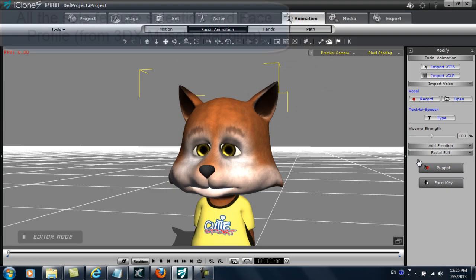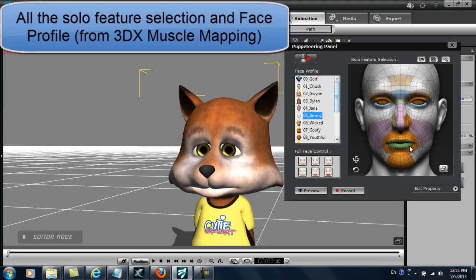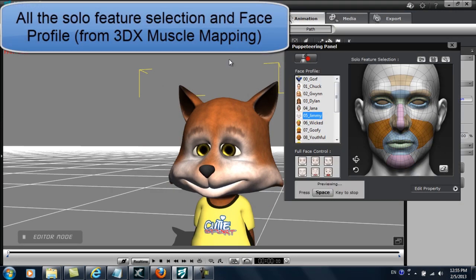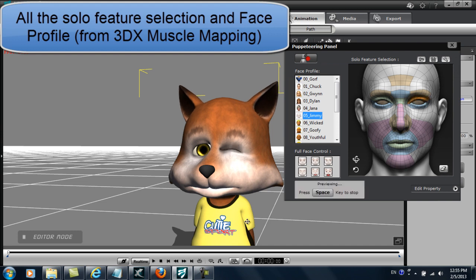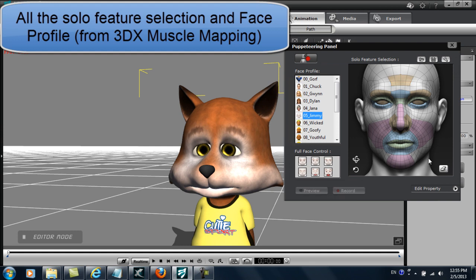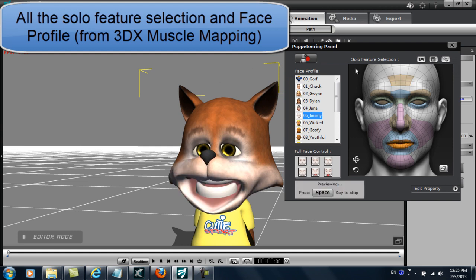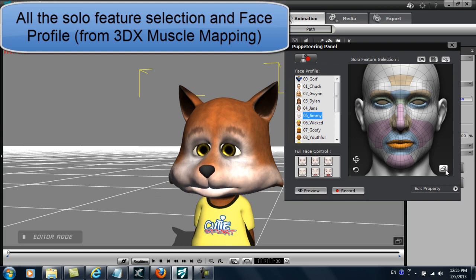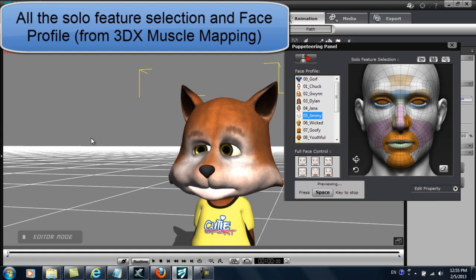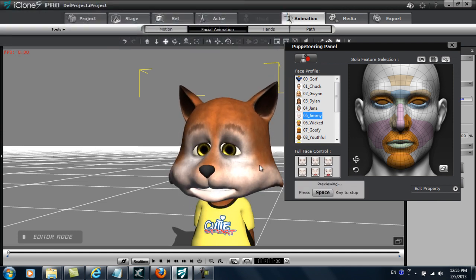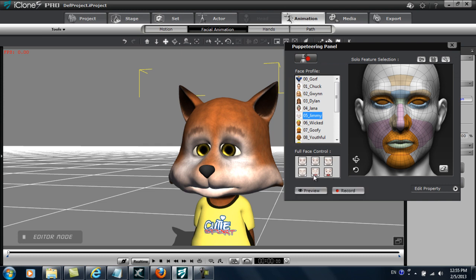You can also have fun by testing out your character's facial animation with other facial puppet profiles. Selecting individual parts of the face will allow you to test out individual features as well. The facial expressions you're currently seeing are all a result of how I defined each morph target in the Muscle tab of the Expression Editor back in 3DExchange.